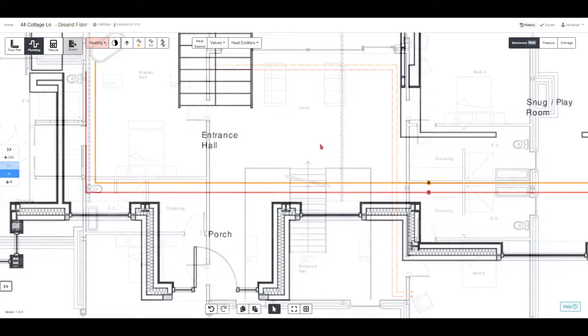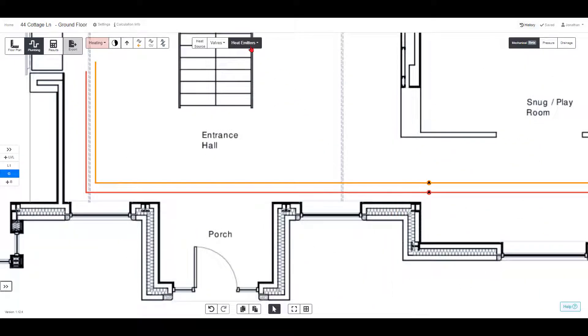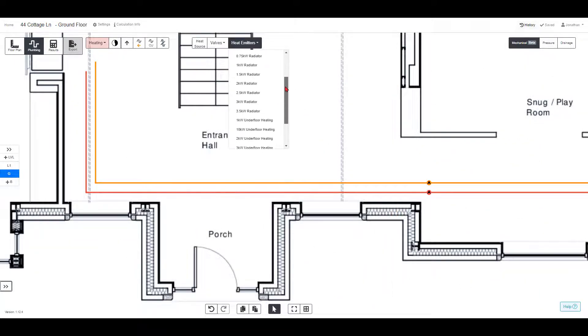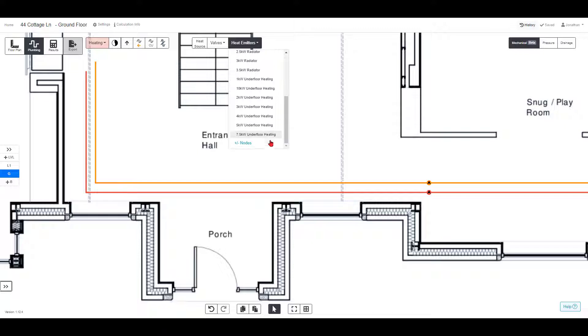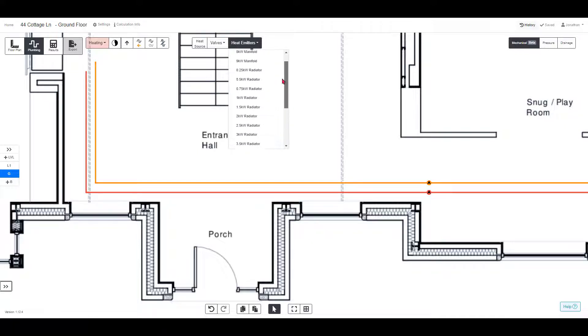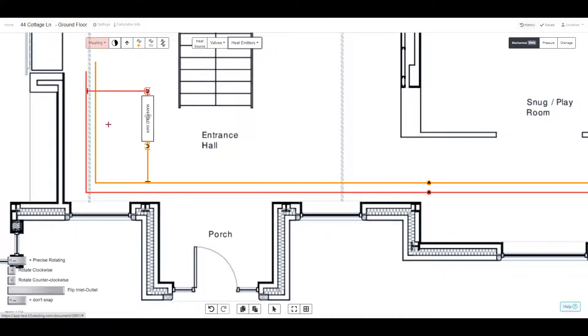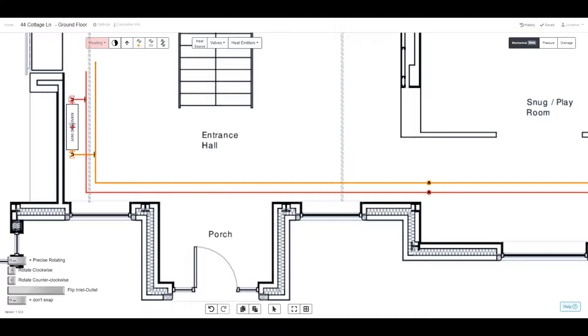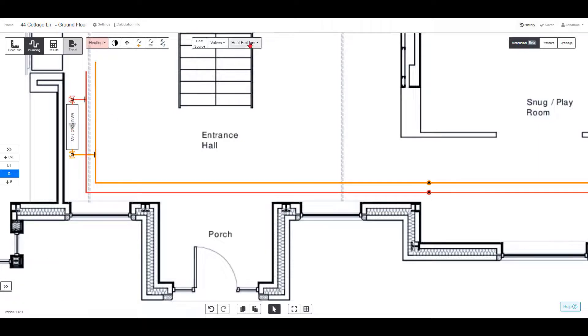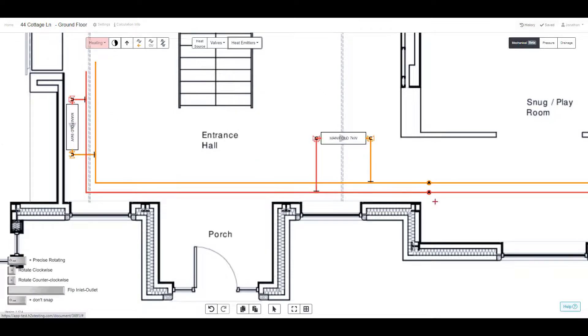When you've finished drawing the pipe layout, it's time to add the heat emitters. You can choose from the defaults in this drop-down menu, or you can create your own custom ones. The heat emitters will snap to the nearest pipes and come pre-assembled with relevant valves such as the lock shield valve.